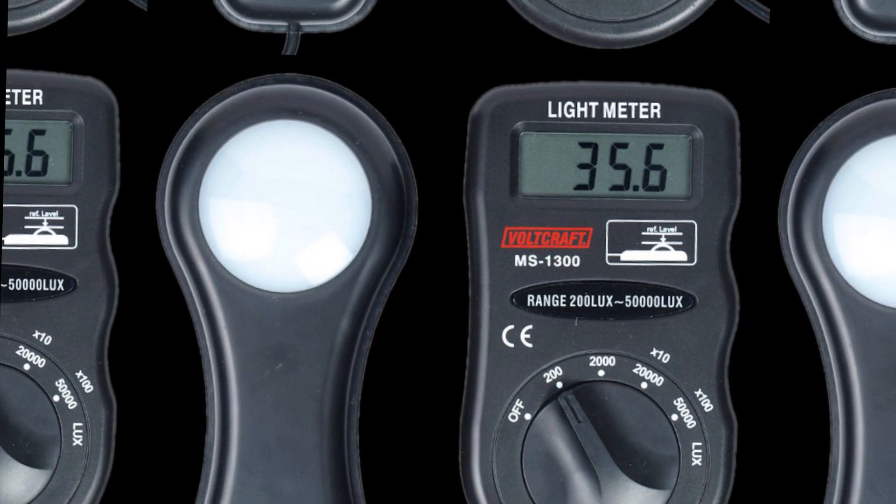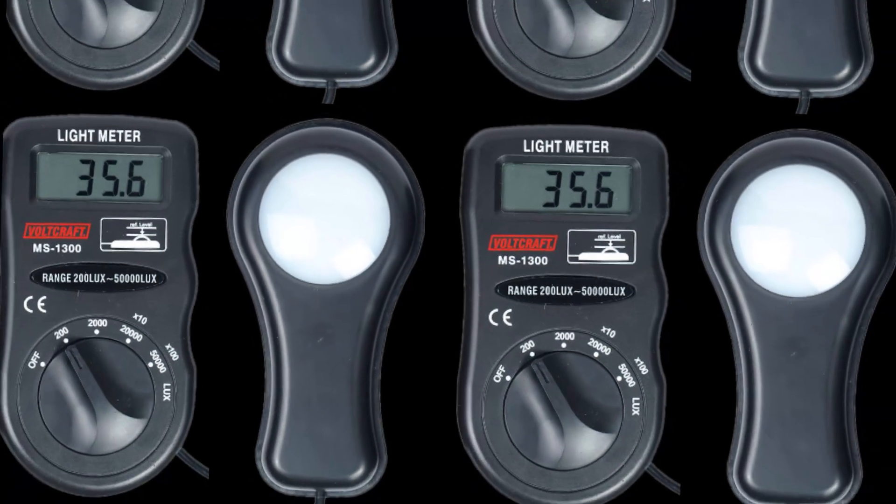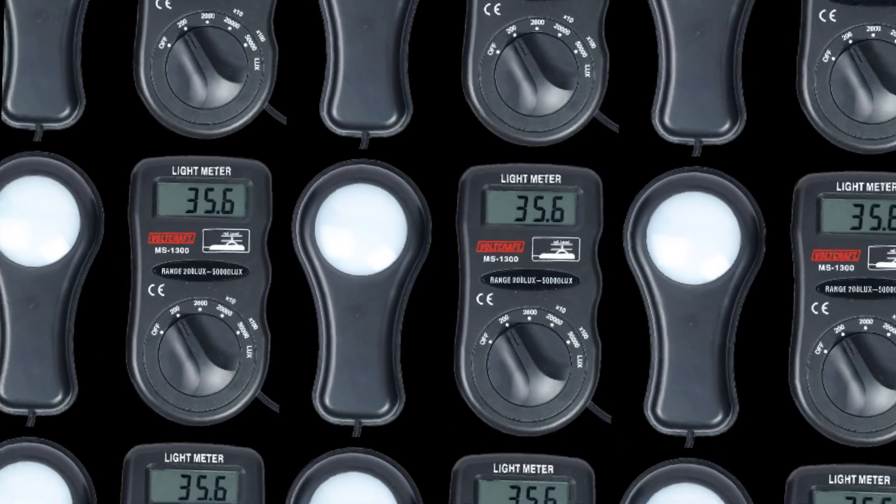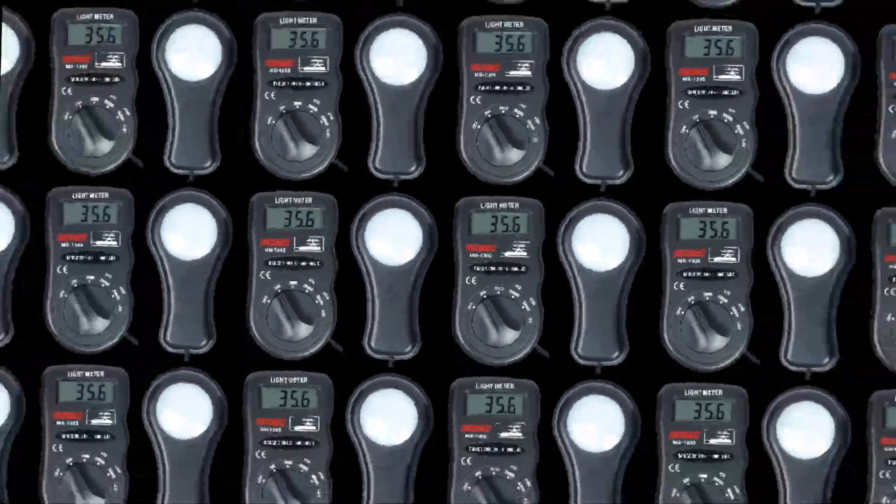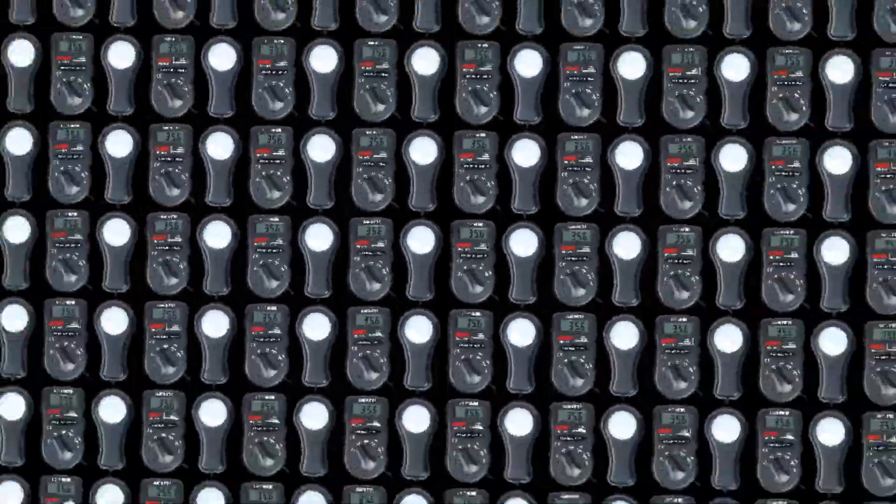By using all of its light-sensing elements at once, Kepler effectively uses its sensor as 100,000 independent photometers.